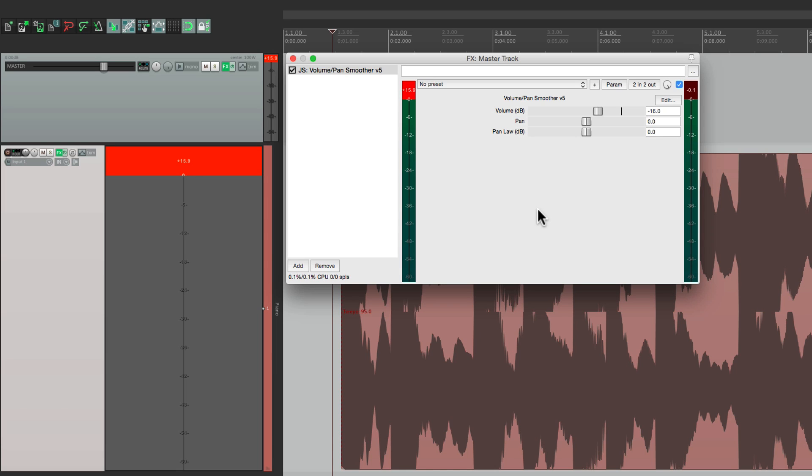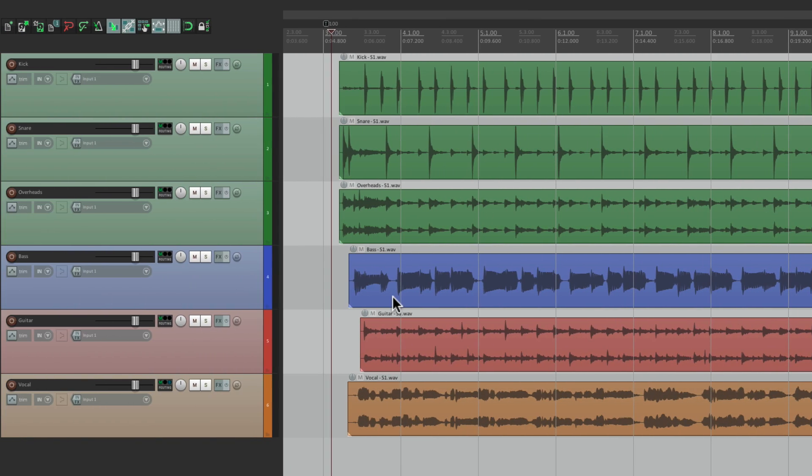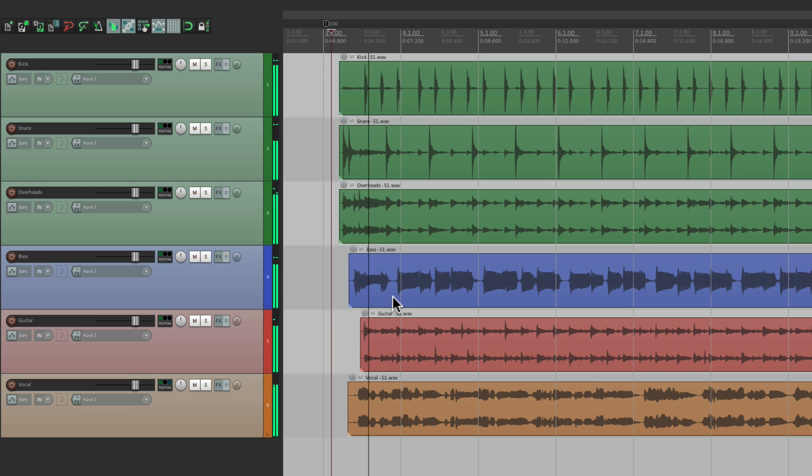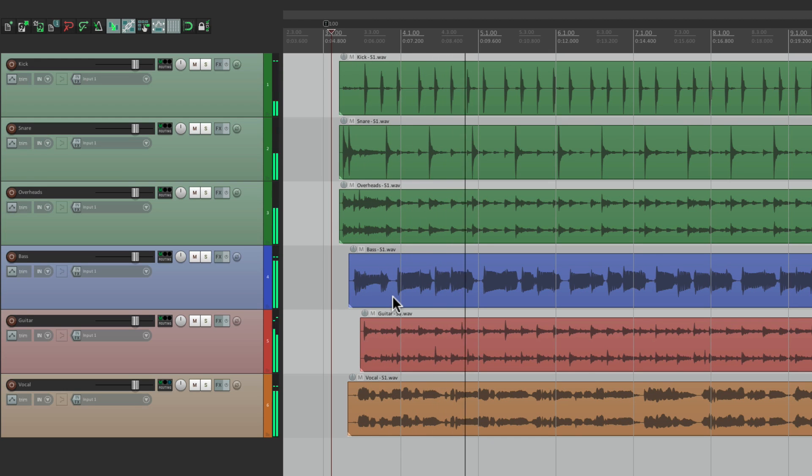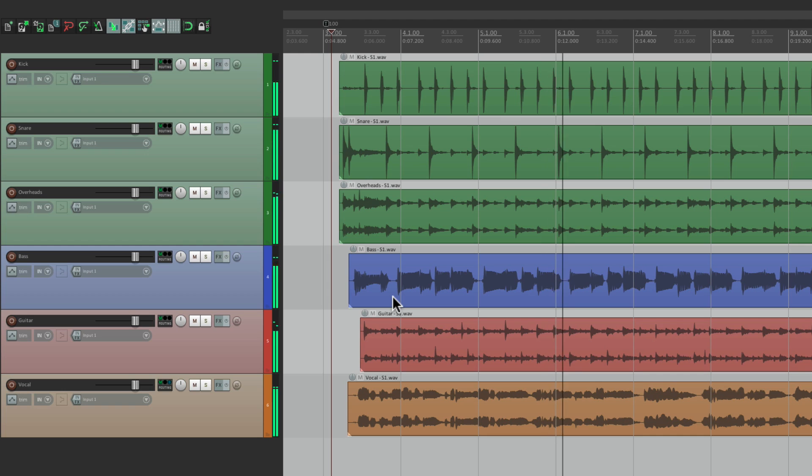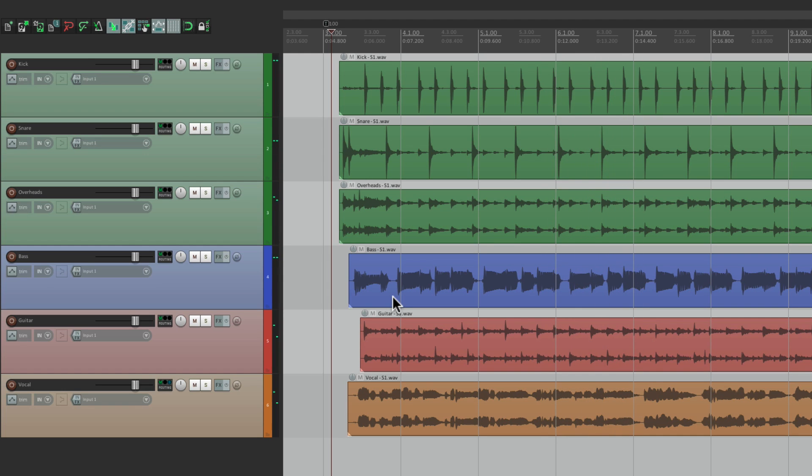But to use this in practice, let's go to a full song. I have a track right here, and let's hear what it sounds like. Sounds pretty good. Not distorted.